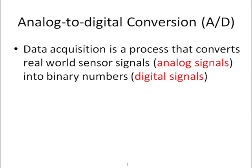This video is about analog to digital conversion or data acquisition. First, let's define what it is. It's a process that converts real-world sensor signals into binary numbers.